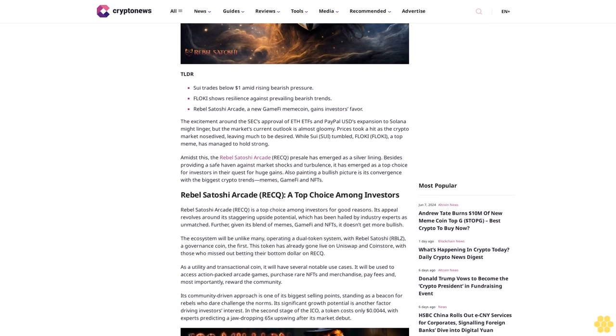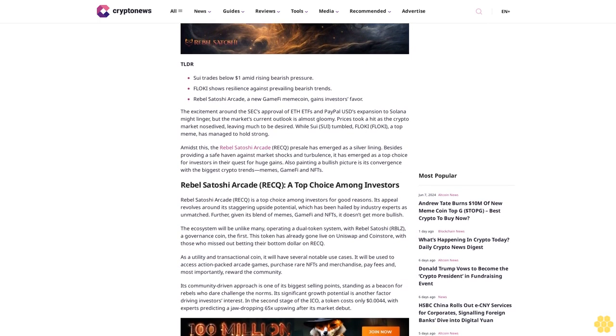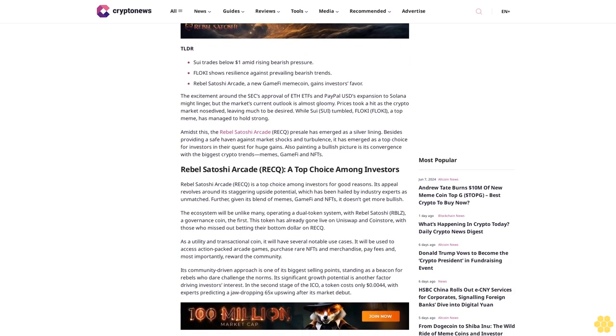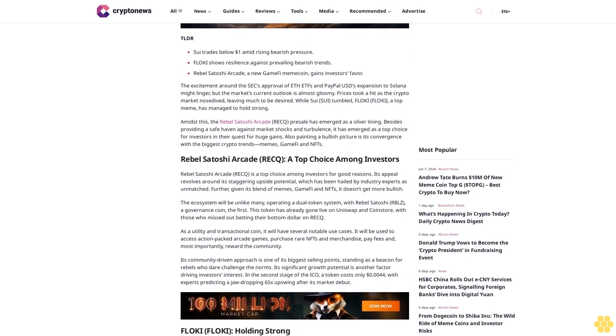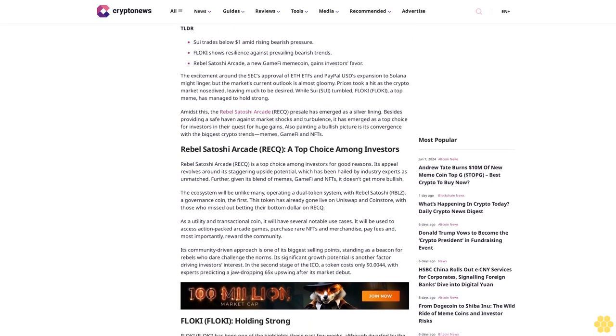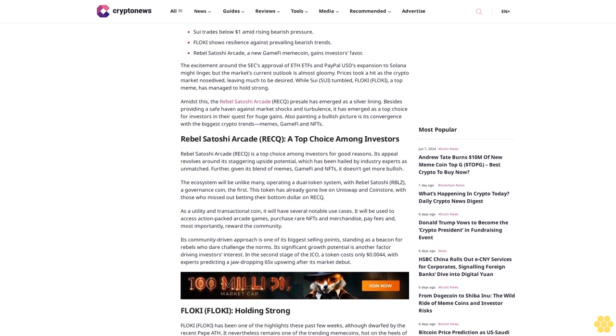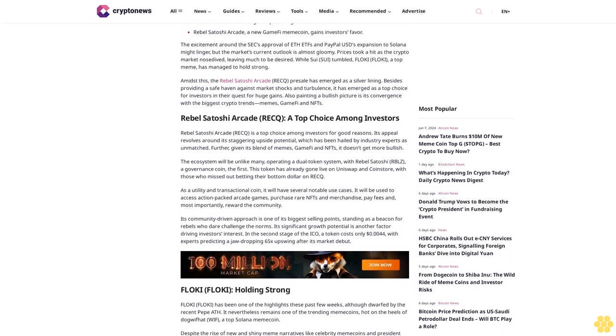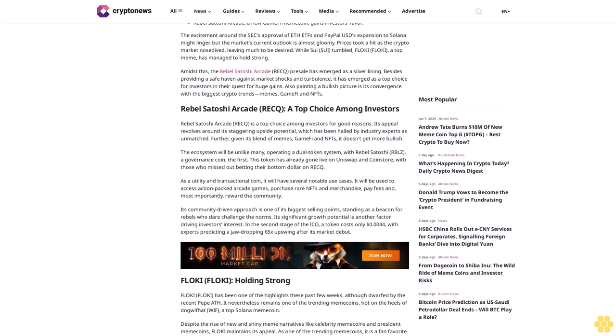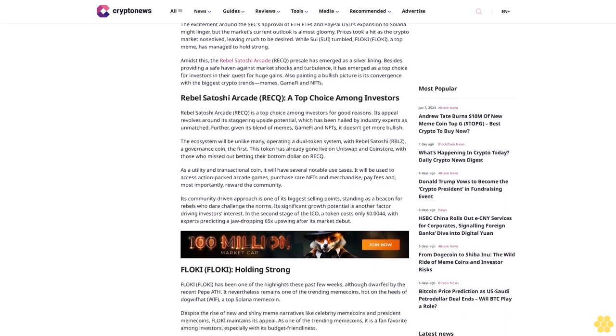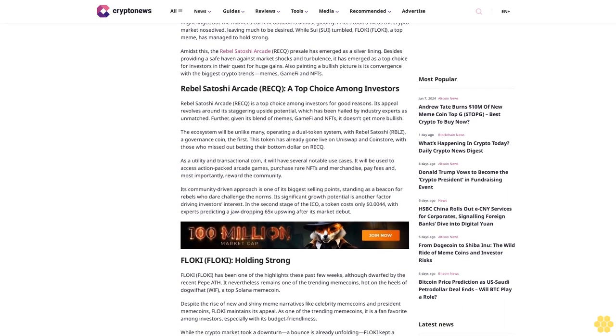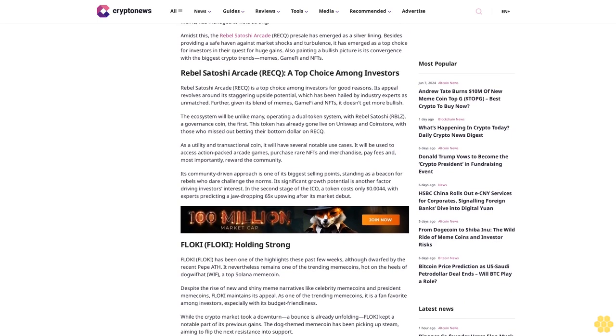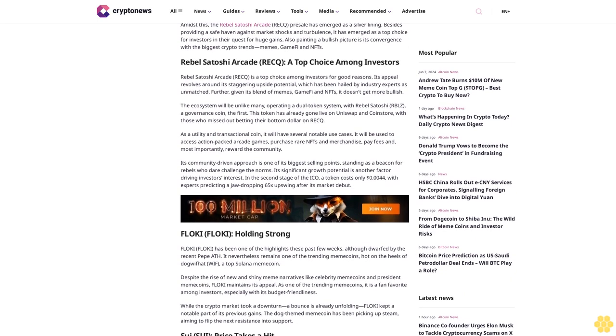While SUI tumbled, FLOKI, a top meme coin, has managed to hold strong. Amidst this, the Rebel Satoshi Arcade (RECQ) presale has emerged as a silver lining. Besides providing a safe haven against market shocks and turbulence, it has emerged as a top choice for investors in their quest for huge gains. Also painting a bullish picture is its convergence with the biggest crypto trends: memes, GameFi, and NFTs.